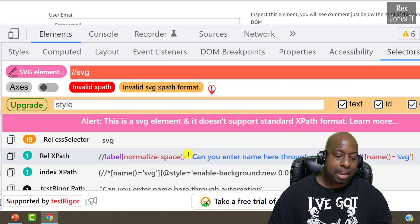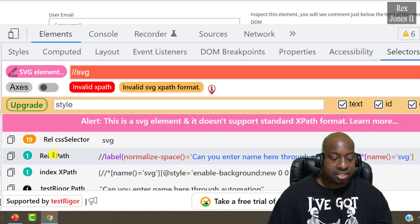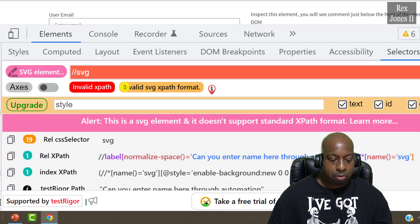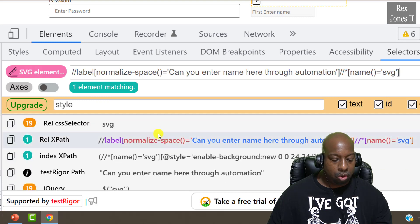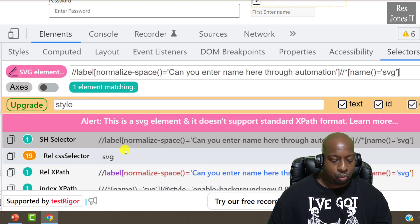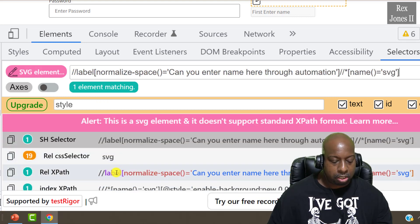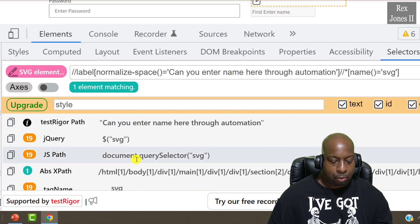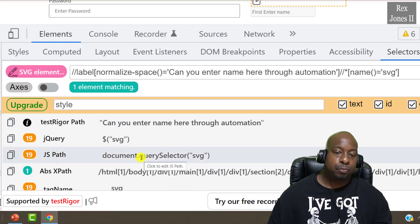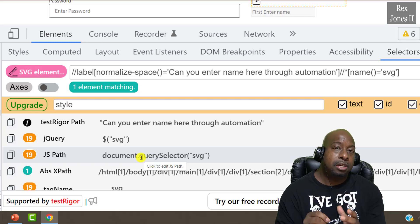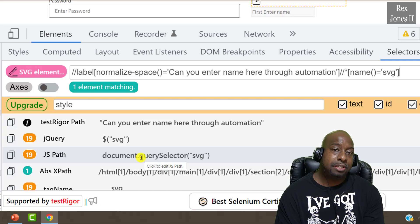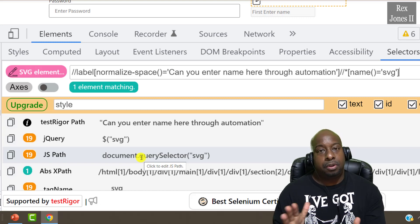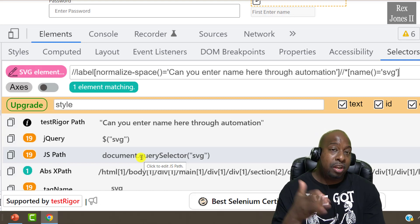However, when we inspect the SVG element, SelectorsHub provides some generated values that we can copy. I'll copy the first or second generated value, paste it, and it shows us the matching element. We can copy another one — like the second or fourth generated value — and it will also find the element. I want to take this time to highlight SelectorsHub because it's something we can add to our automation process to help us find elements. Thanks for watching and I'll see you in the next session.